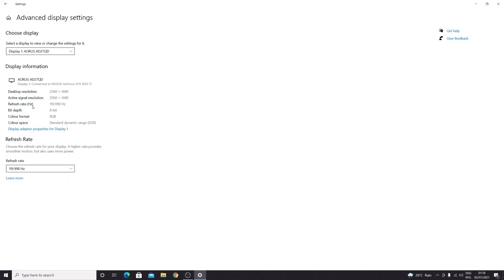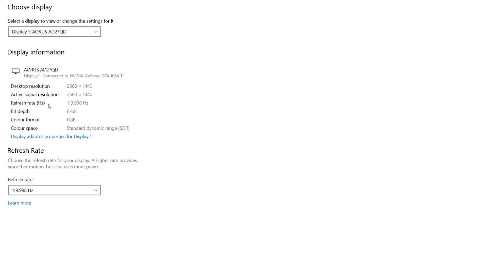And here you can see that the refresh rate or the hertz of my monitor is 119.998, which is basically 120 hertz, and yours will show up here as well. If we come down here and click on this arrow...